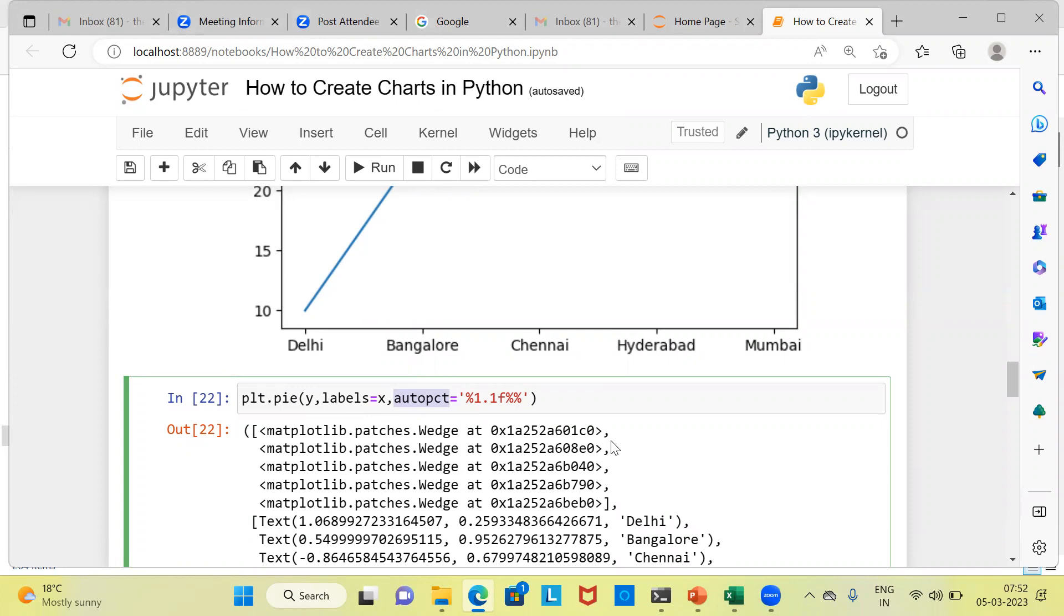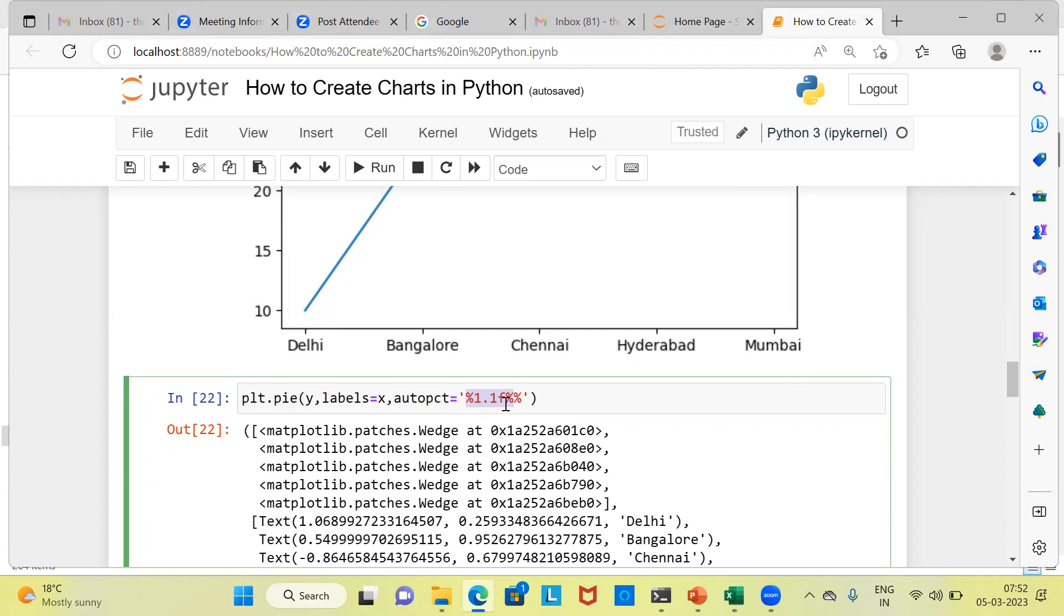Now, what does AutoPCT do? We can display the values on the pie chart using the AutoPCT parameter. The AutoPCT parameter specifies the format string for the value labels on the pie chart. You can see here, the value that we are specifying here is %1.1f%%. Now, this is used to display the values as a floating point number. The f here tells Python that we are going to treat this as a floating point number with one decimal point and a percentage sign. You can modify the format string to suit your need.